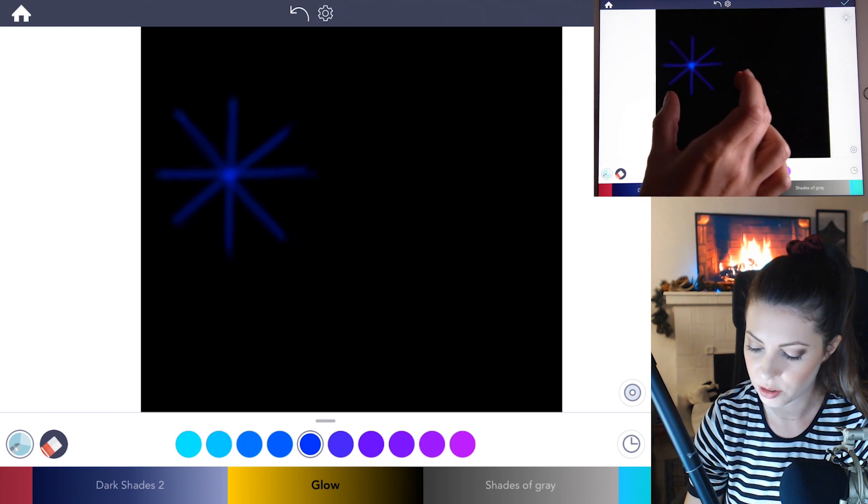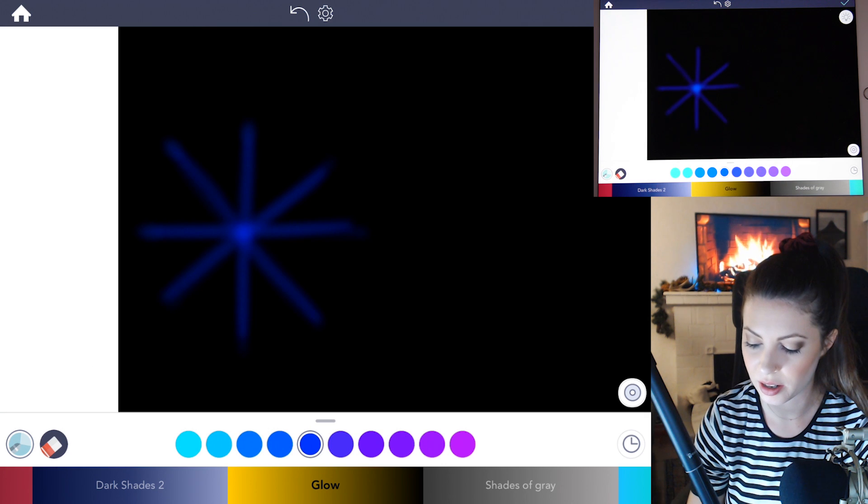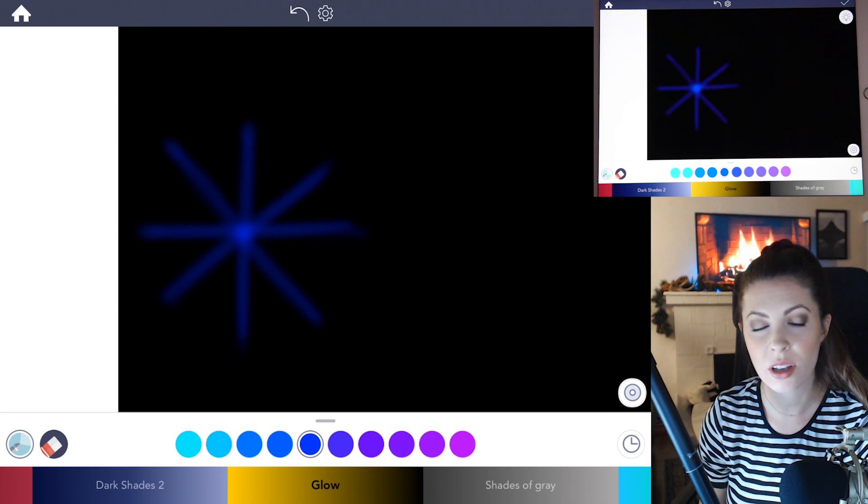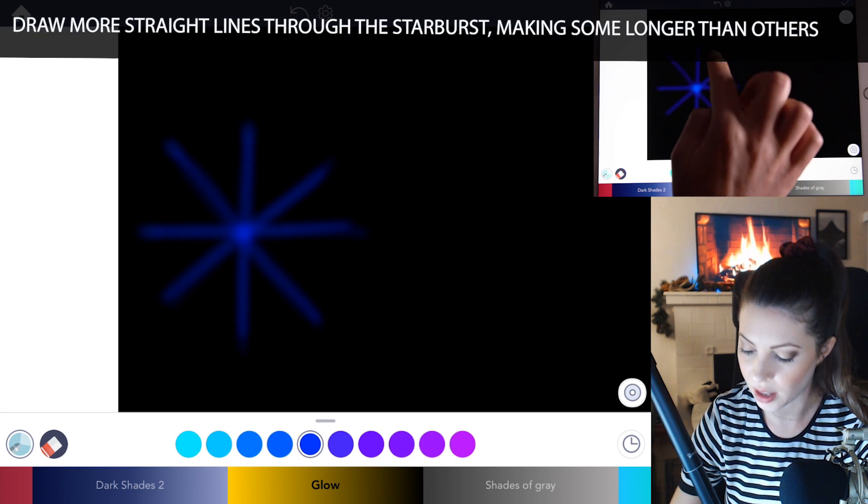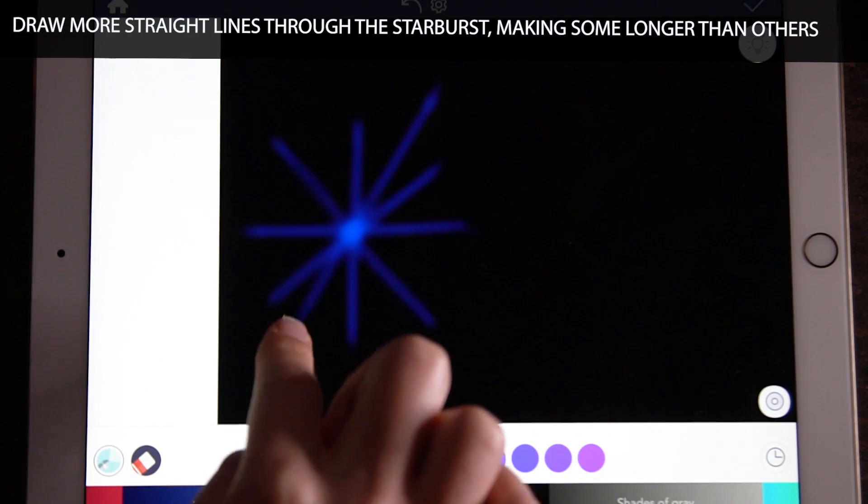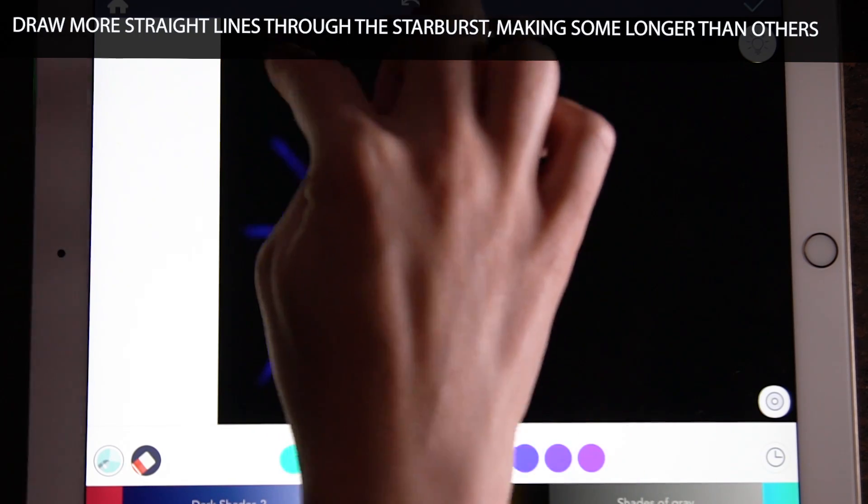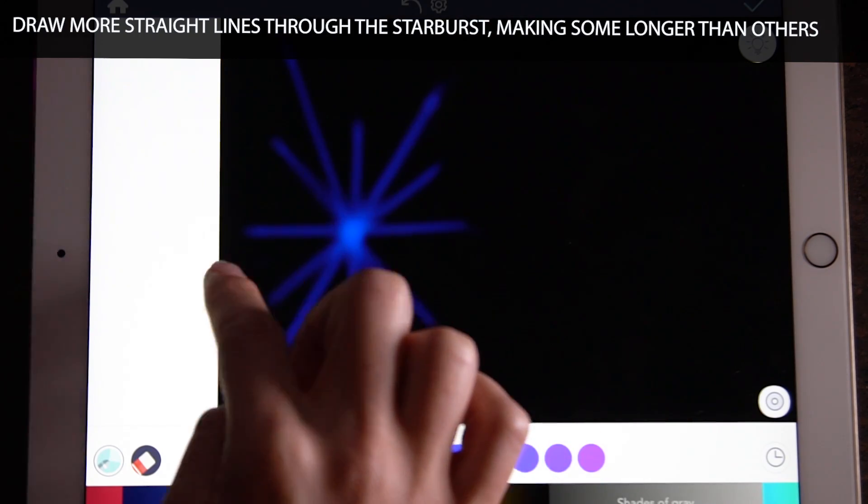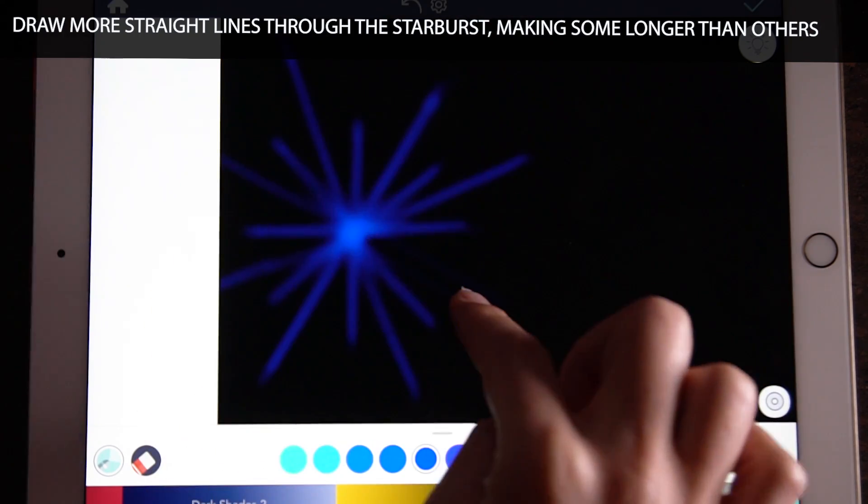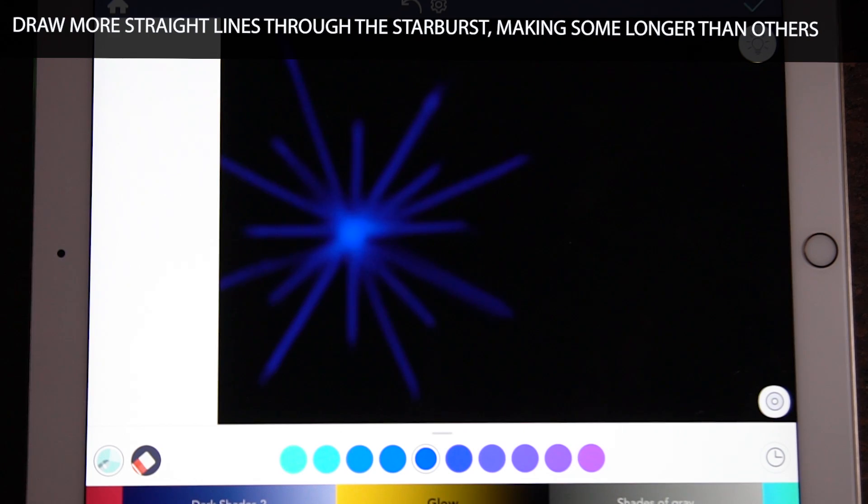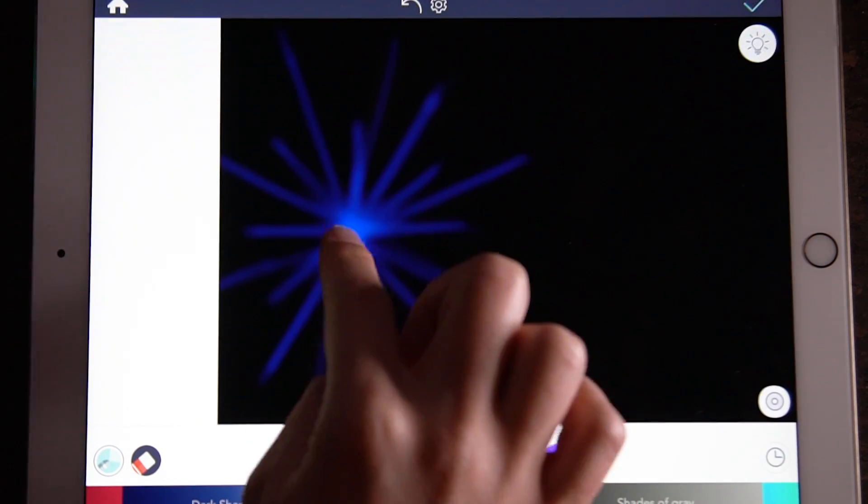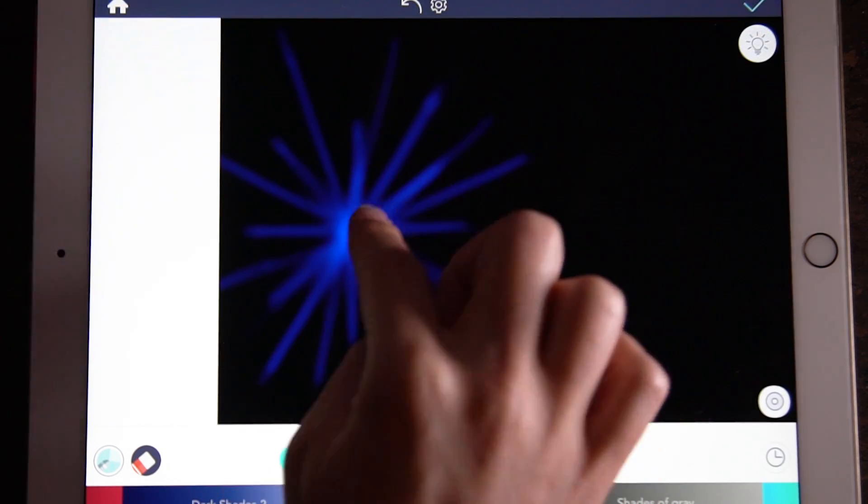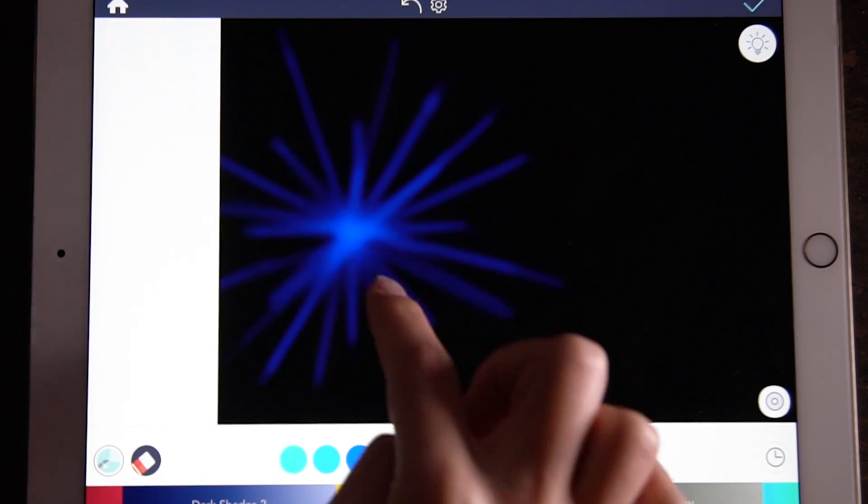And then you can kind of zoom in and then going from there continue to add in some more lines coming out and you want them to be symmetrical as much as possible. So some of your lines can be longer than the others. So I just have a few layers of different lengths of starburst coming out.